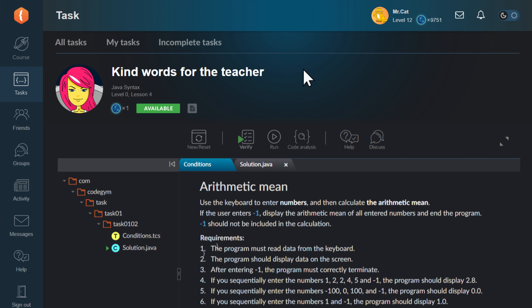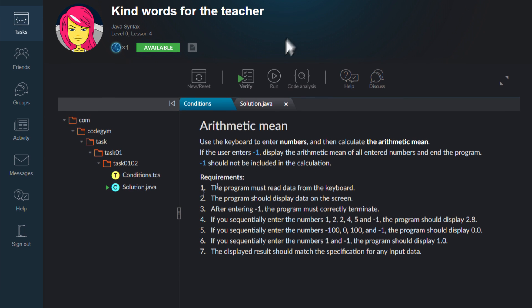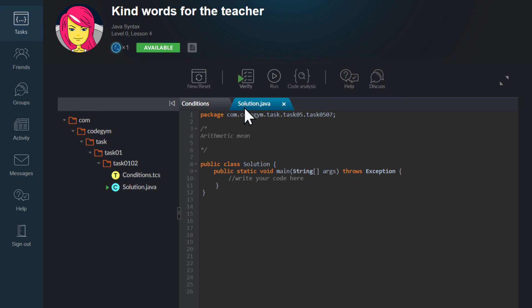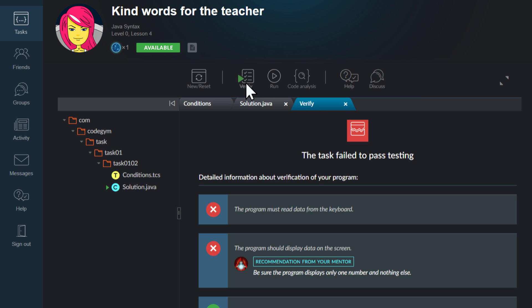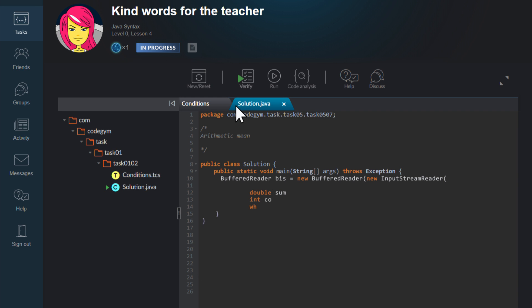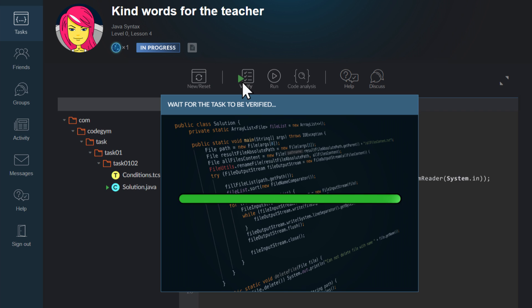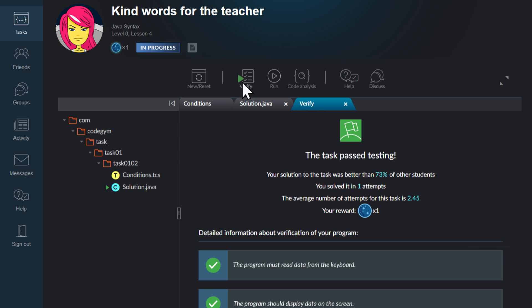After you've submitted a solution for verification at least once, the task status will change to In Progress. This status won't change until you complete the task correctly. Once your task solution passes the verification process, you'll be notified and the status will change to Completed.